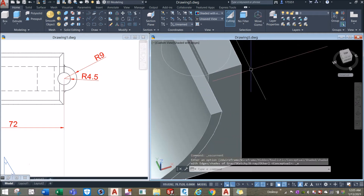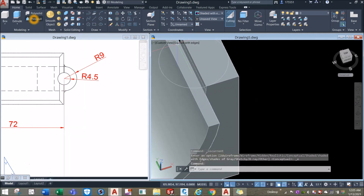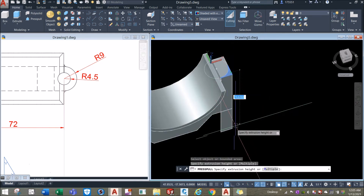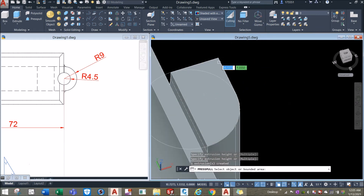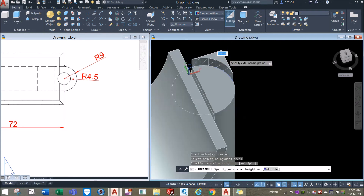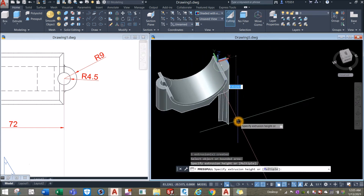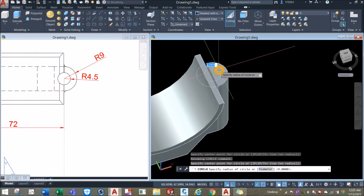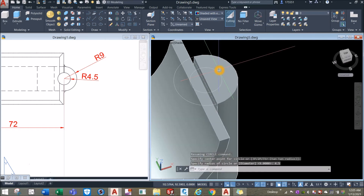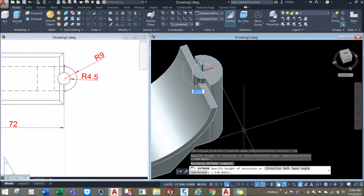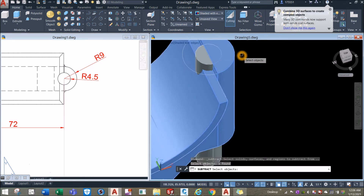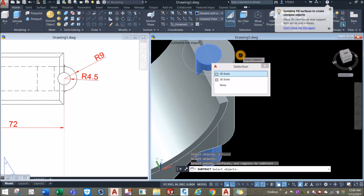Change the display to shaded with edges — it's easier to see. Press/pull command inside the modeling panel: hover over the area, once it turns blue left-click, bring it downward. Draw another circle from midpoint, enter 4.5 for radius. Extrude this one downward all the way. Inside the solid editing panel, select subtract — click the object to keep, right-click, and select the cylinder to subtract.